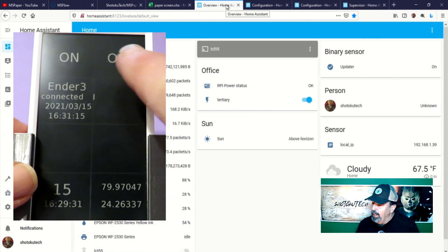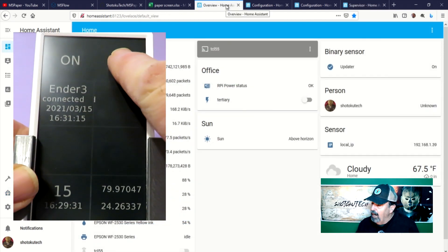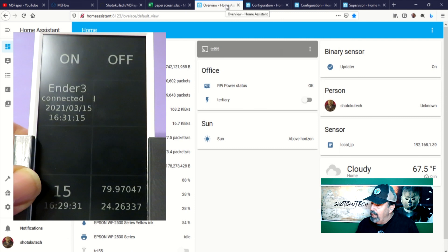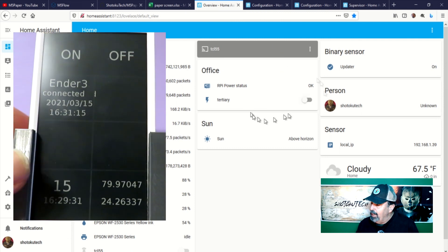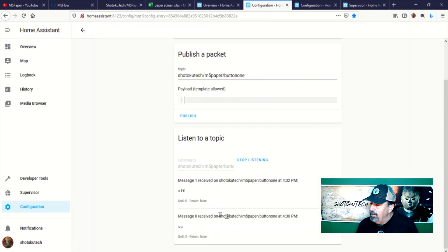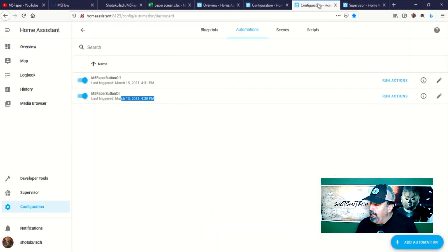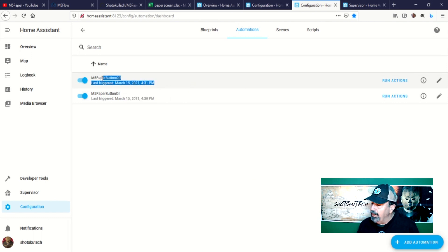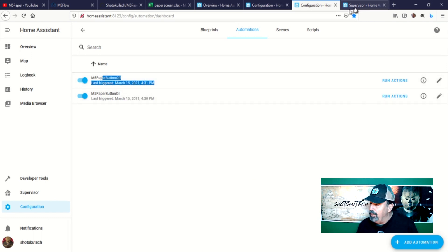When I press the off button, we can see the opposite actions take place. It takes a few minutes for the MQTT broker to signal that the Ender 3 is disconnected.